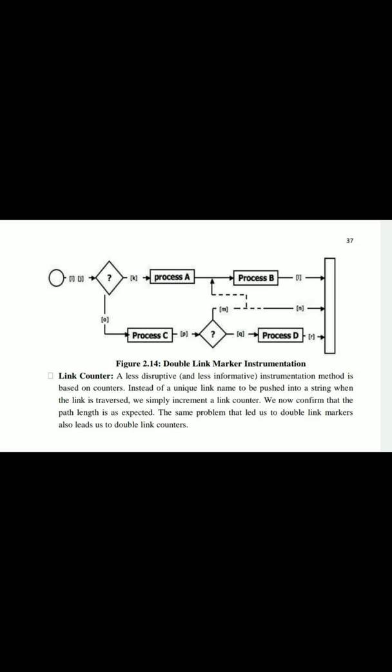We increment the counter and confirm that the path length is as expected. The same problem that led to the need for double link markers also leads to double link counters — so the same drawback of single link markers applies here with single link counters, and double link counters are needed to address this.